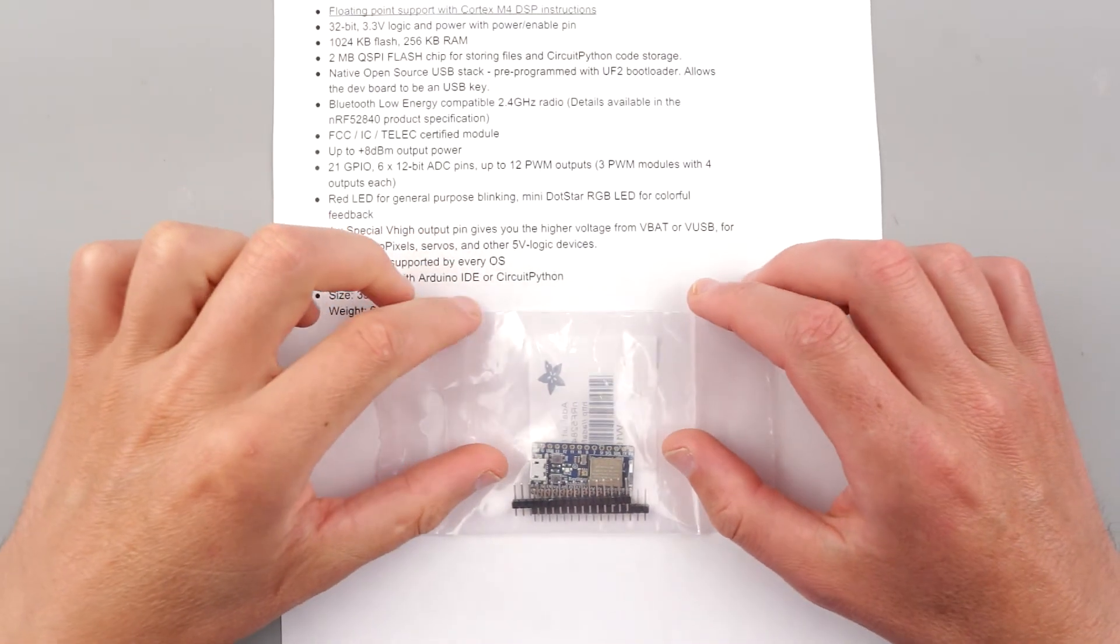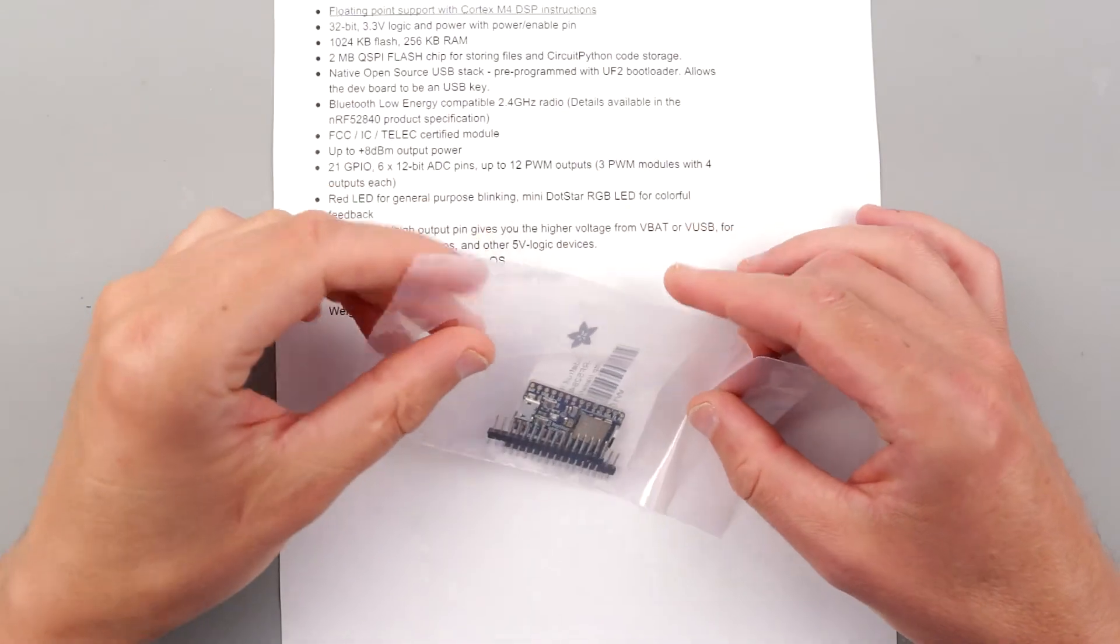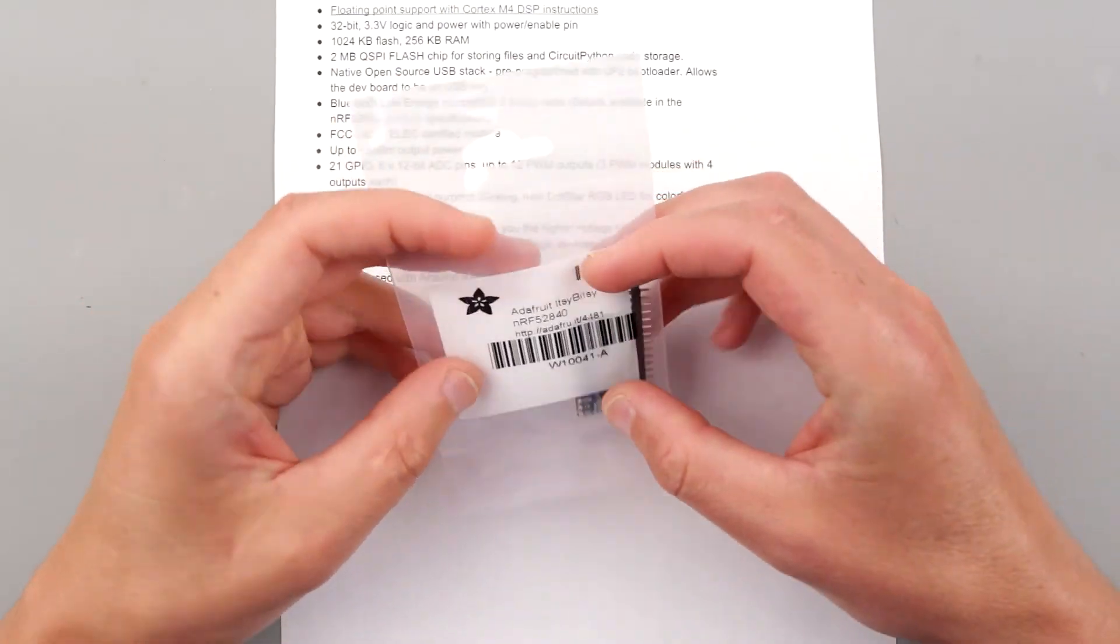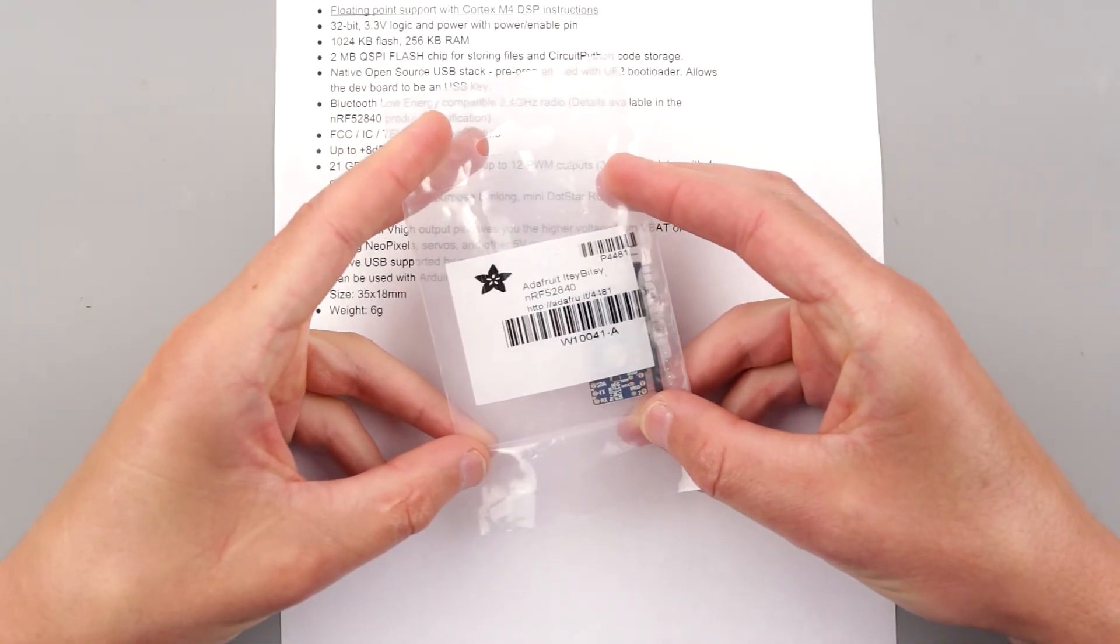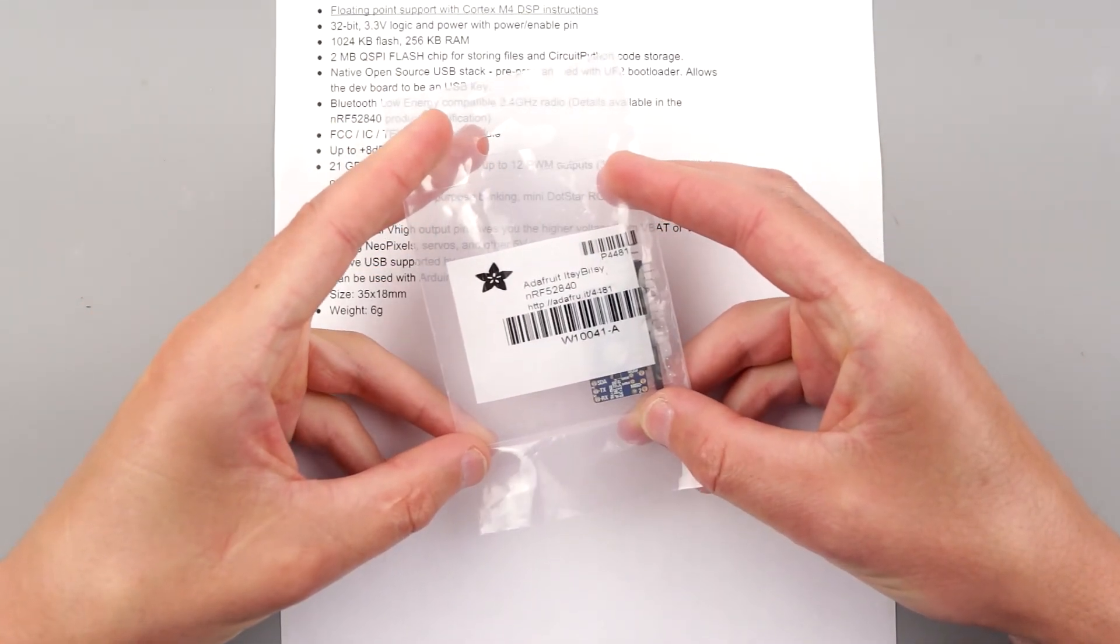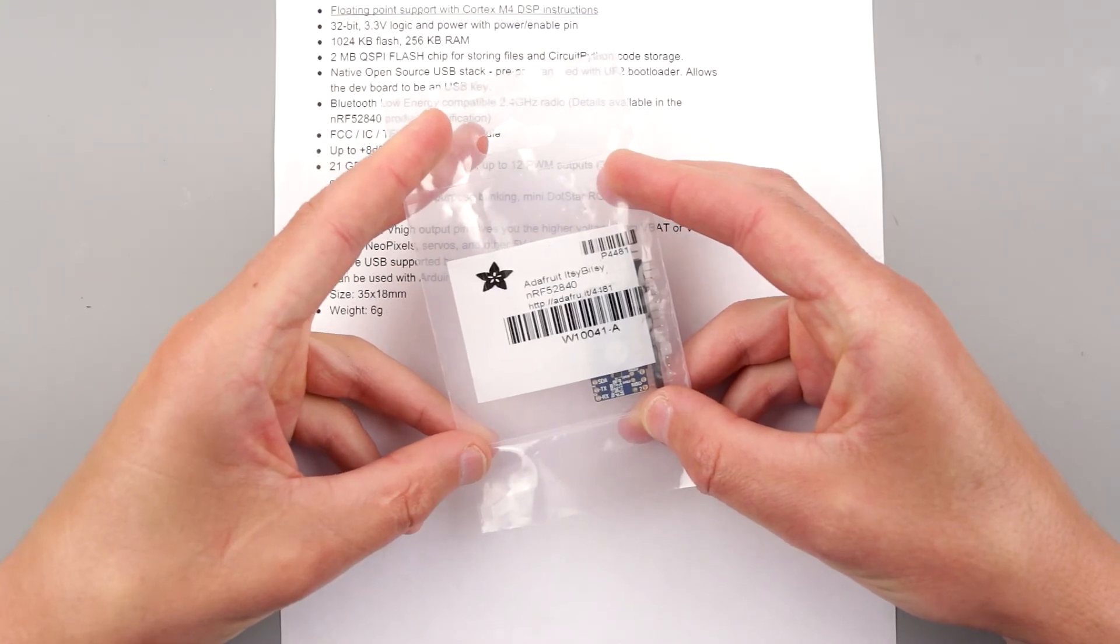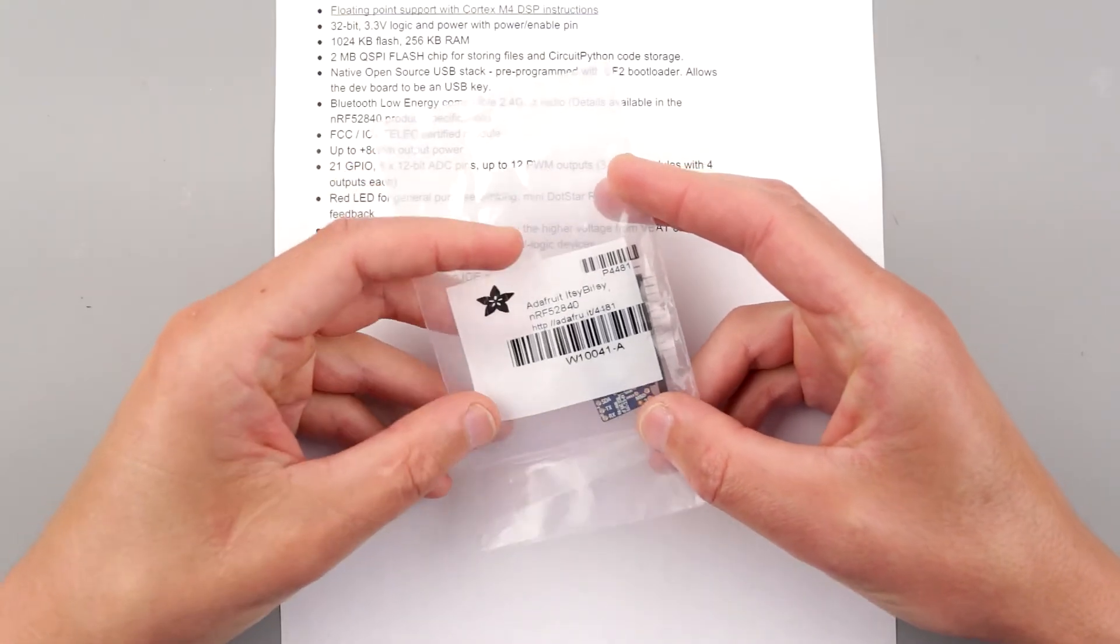Hello my friends! Today we have yet another product from Adafruit Industries, and this time it's called the Adafruit Itsy Bitsy NRF52840.